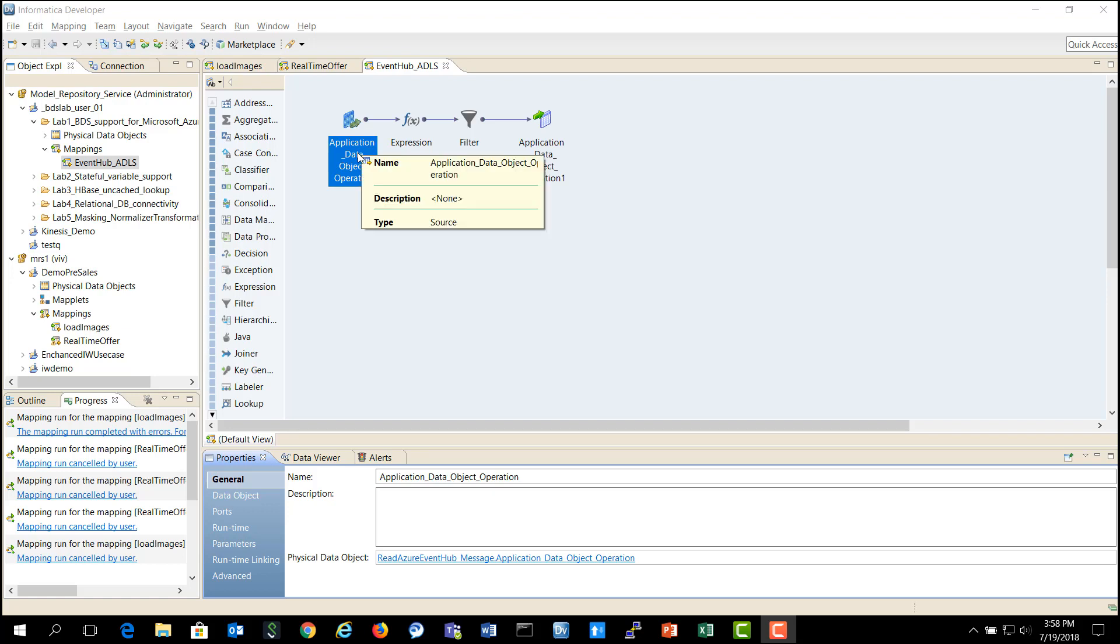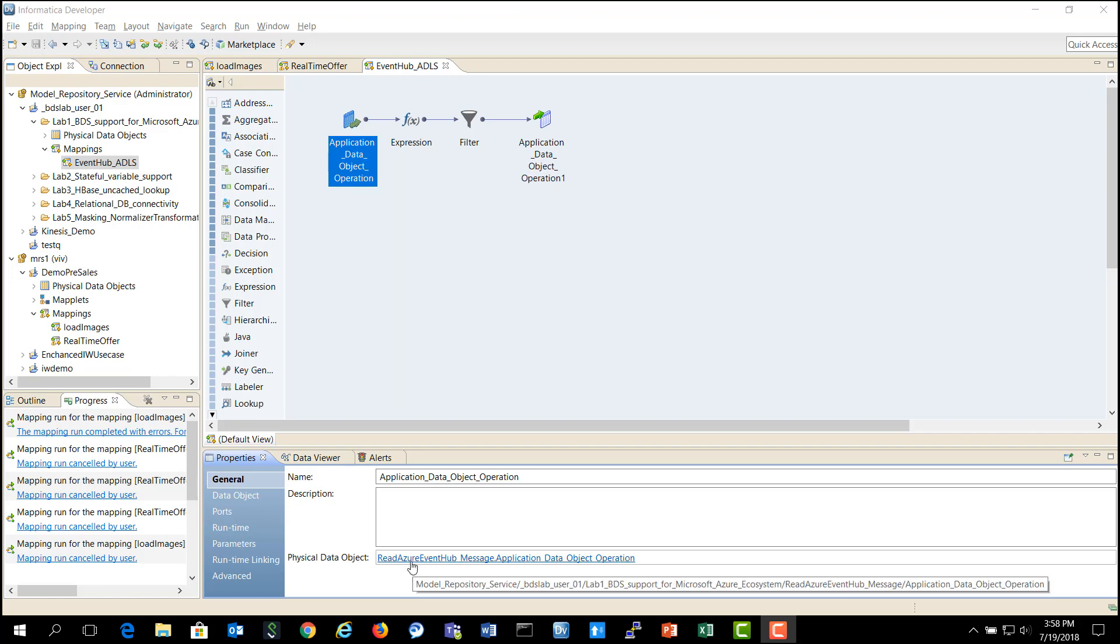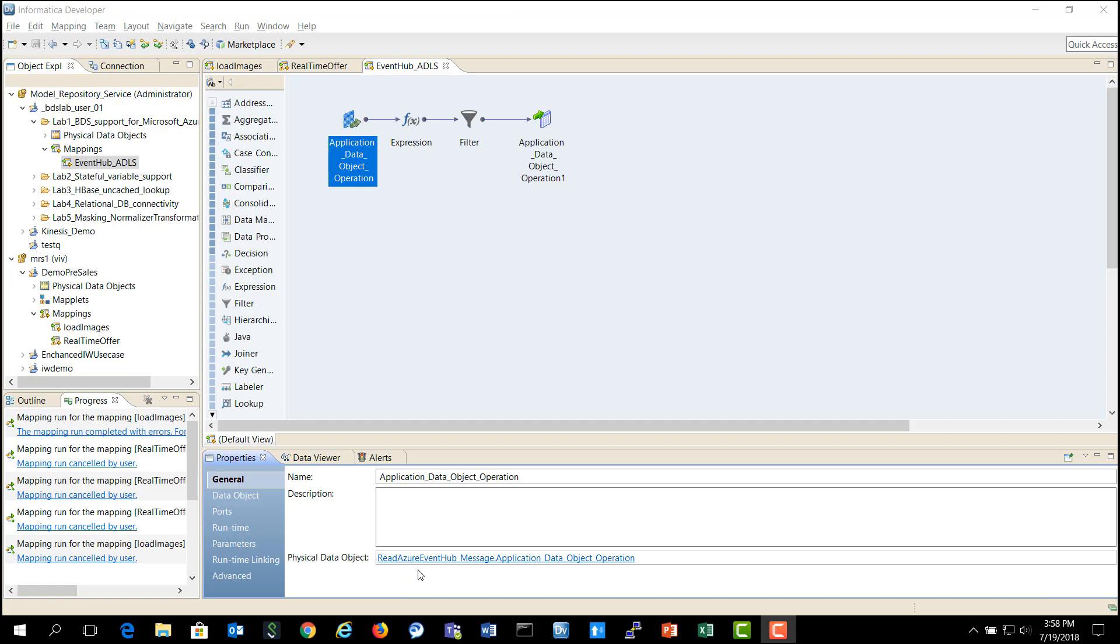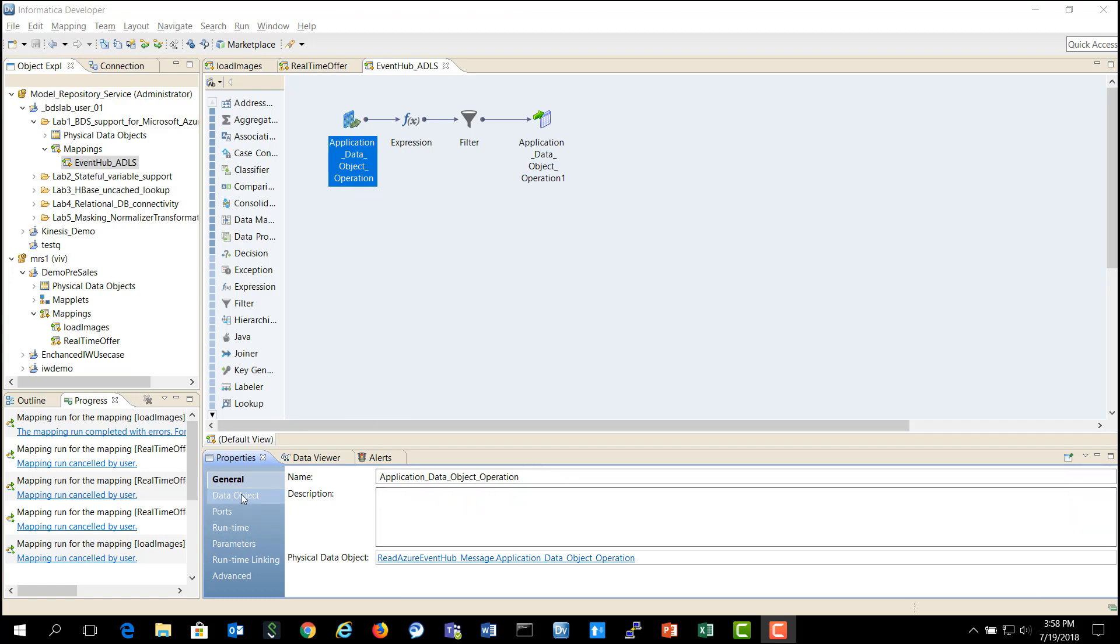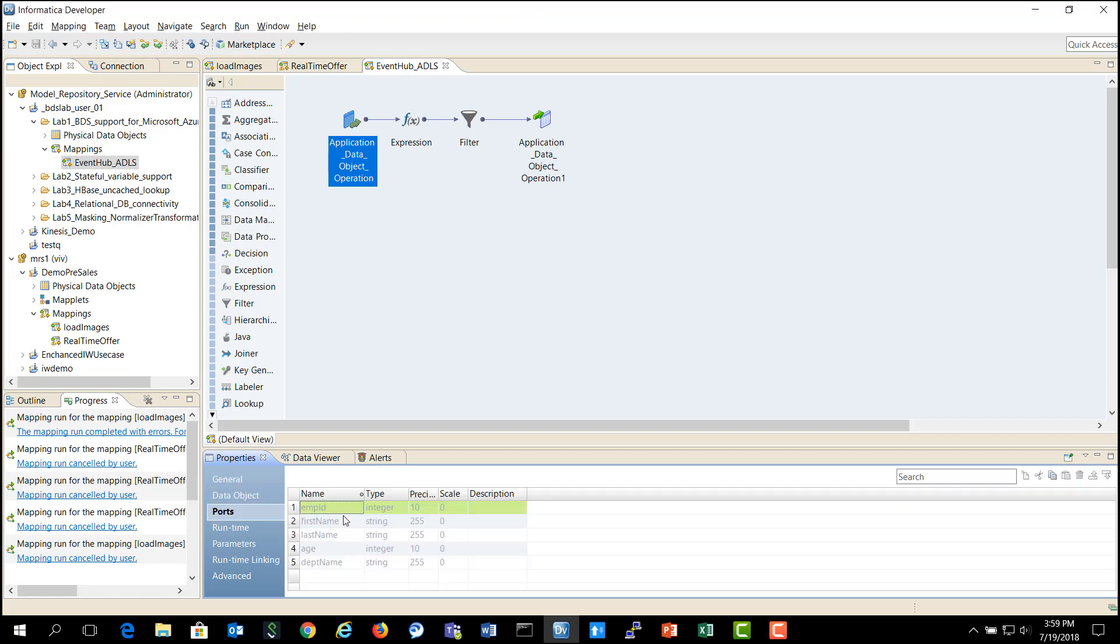Now let's look at how Big Data Streaming can process the data in real-time using the transformations that are available. You would see that the Azure Event Hub source which is being read by Weblogs is being used as an input to Big Data Streaming mapping. If you look at data object, you would see that it is the Azure Event Hub source and then you could also look at the type of columns that are available in the data that's coming in.